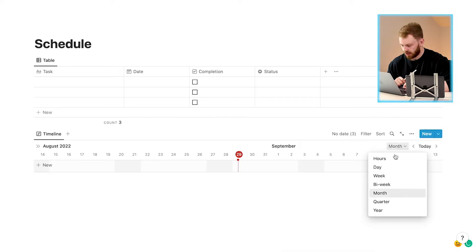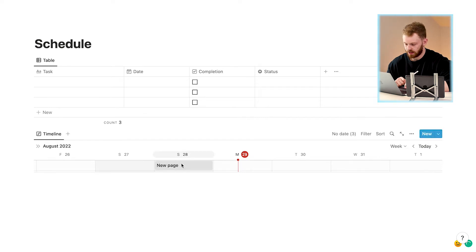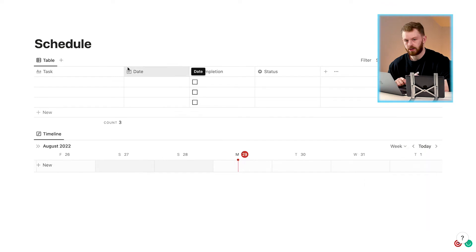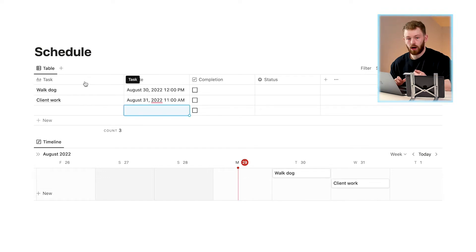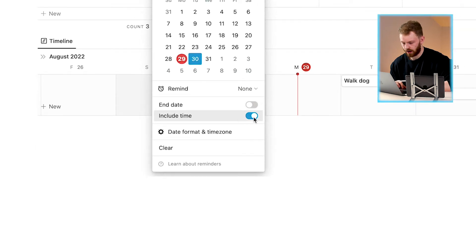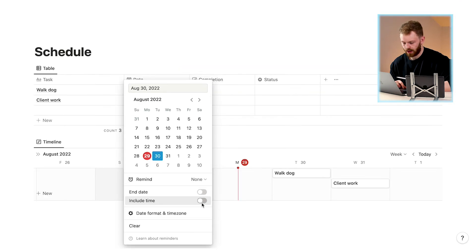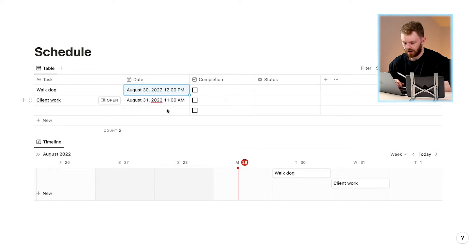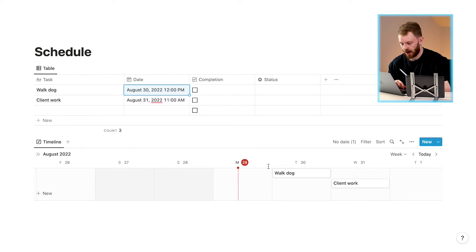We can change the timeline view to 'Week' to see each day of the week, or to 'Day' to see each hour of the day. I'm going to add in some tasks to show you this properly. I've added two tasks: 'Walk the Dog' on the 30th of August 2022, and in the date section you can also include a time by clicking 'Include Time'. We also have 'Client Work' on the 31st of August at 11am.